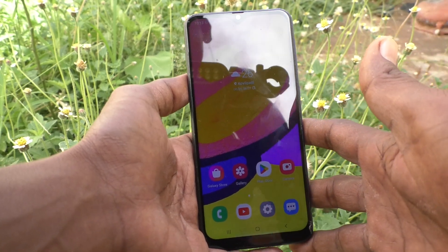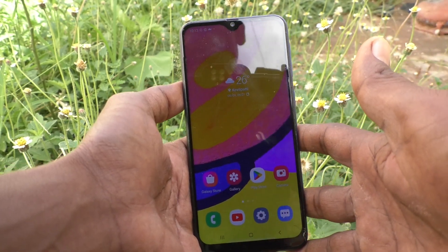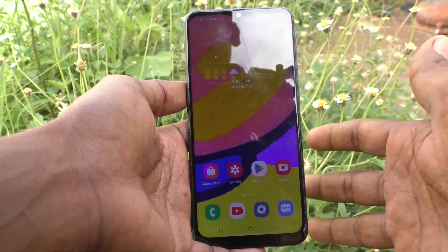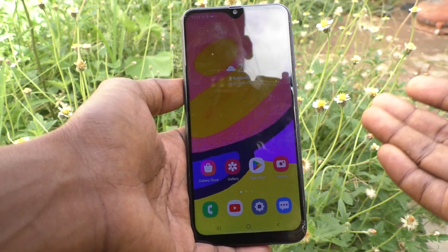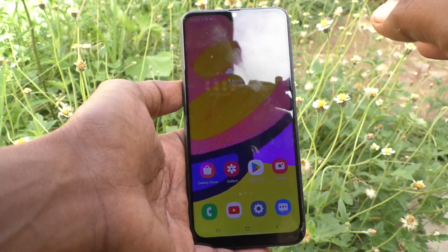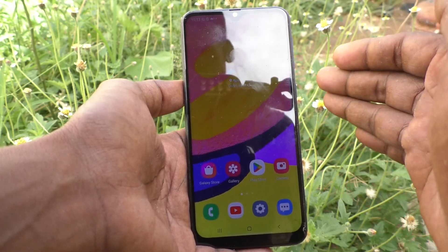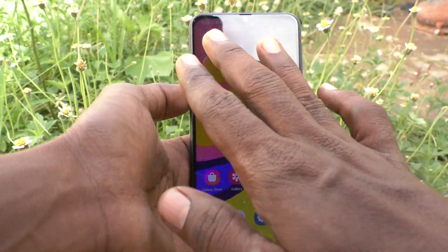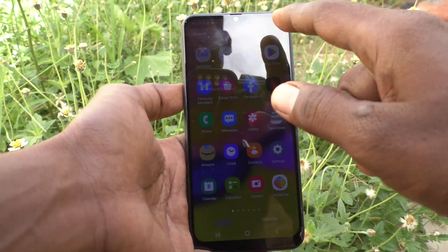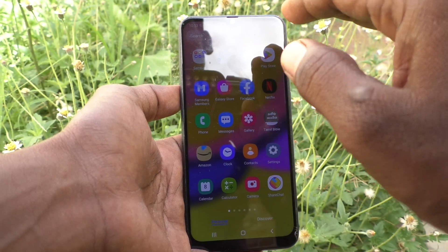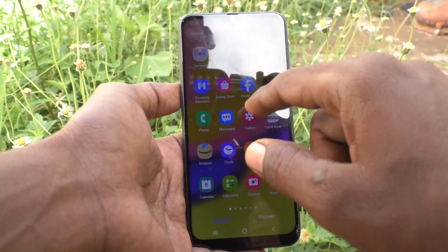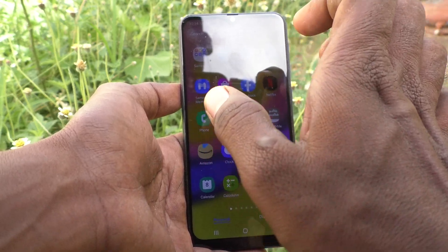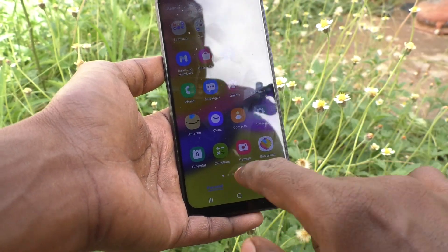Hi friends, this is Five Minutes To Go channel. Here is the Samsung Galaxy F62 smartphone. In this video you will learn how you can show the app screen button in the home screen of the Samsung Galaxy F62. First, understand this is the home screen. If you swipe up on the home screen, the app screen will open — this is the app screen where a list of apps will be opened.